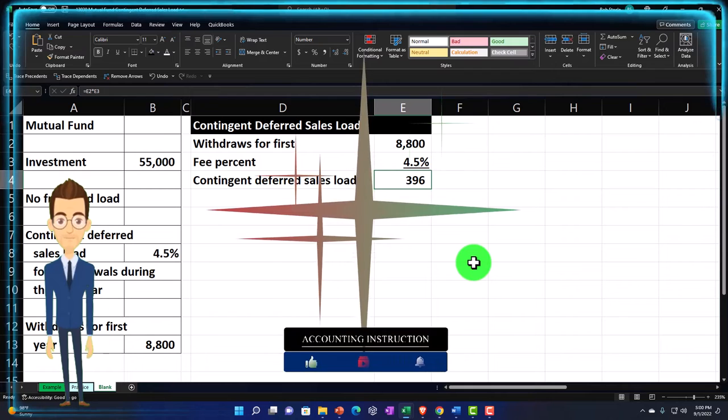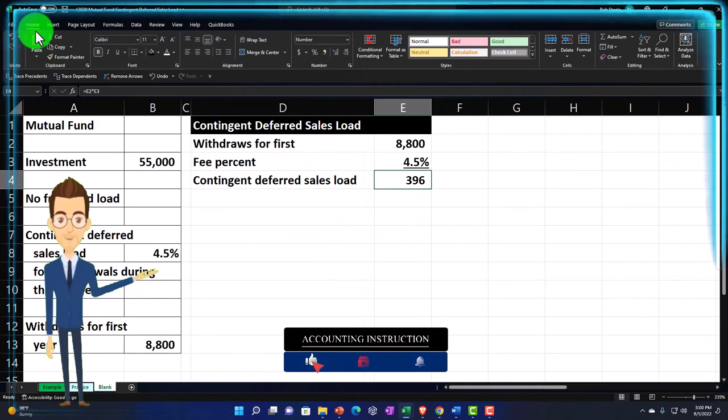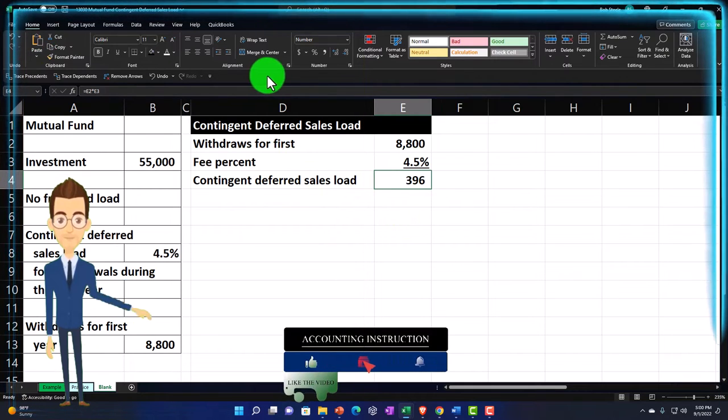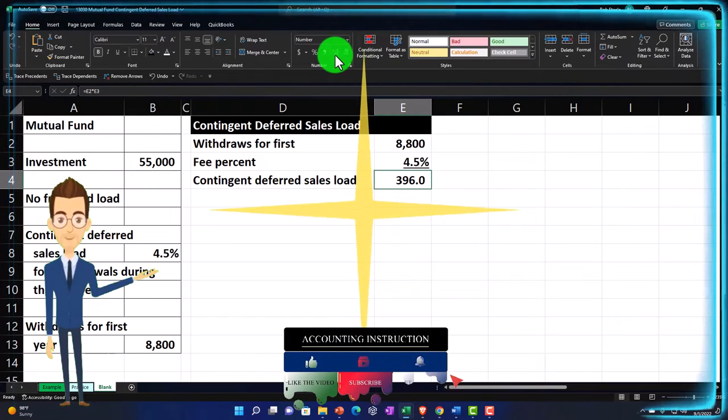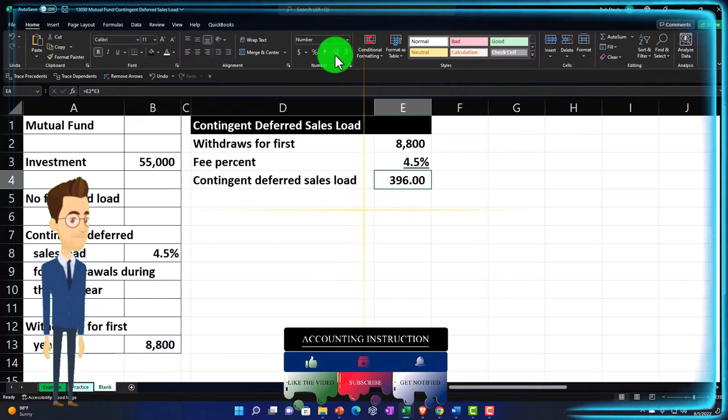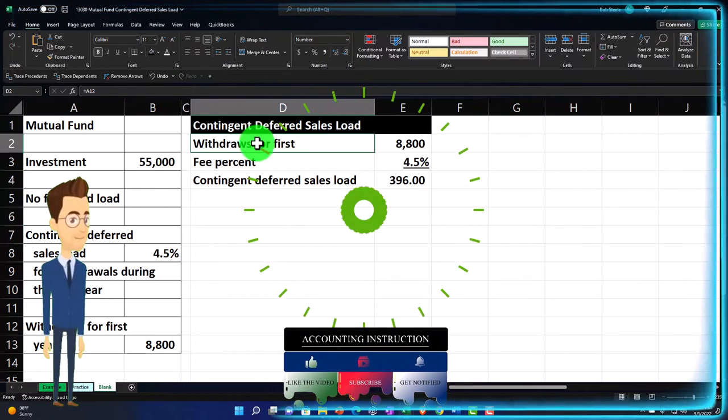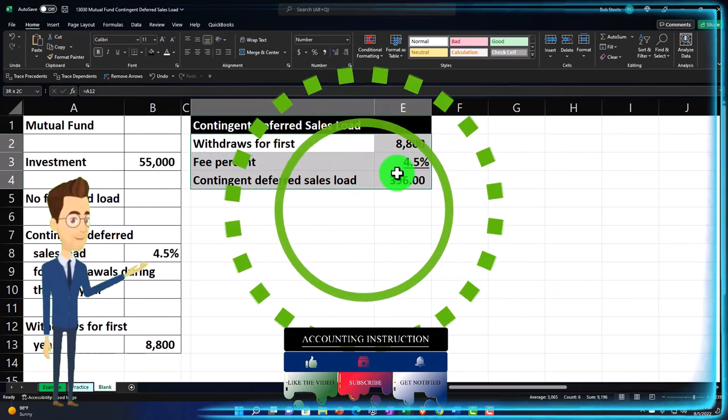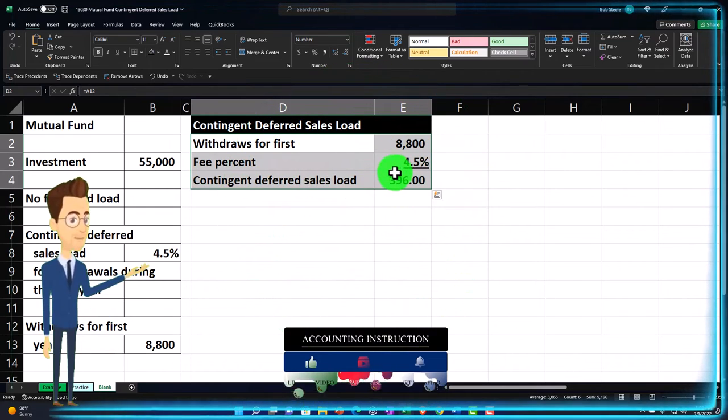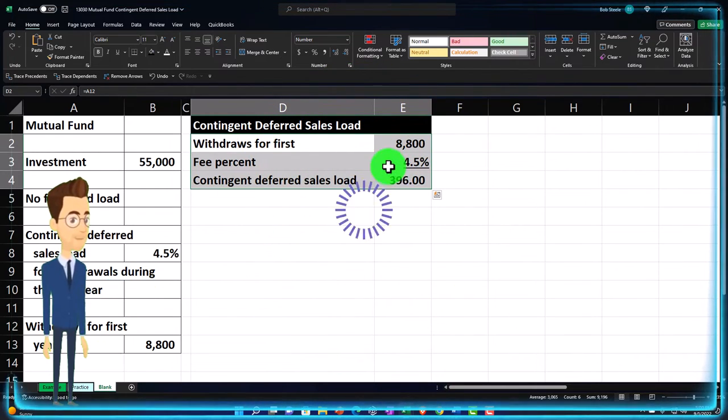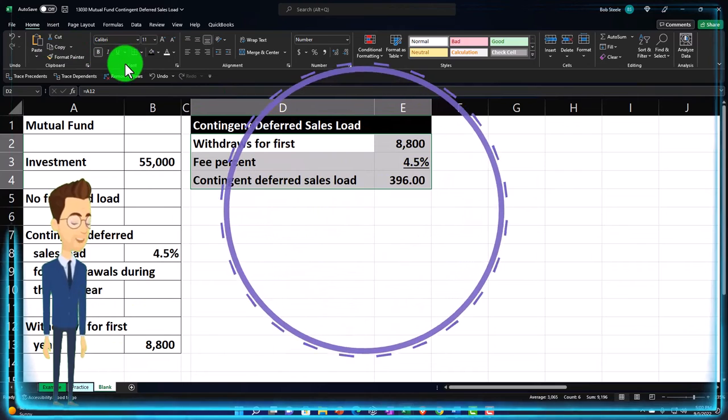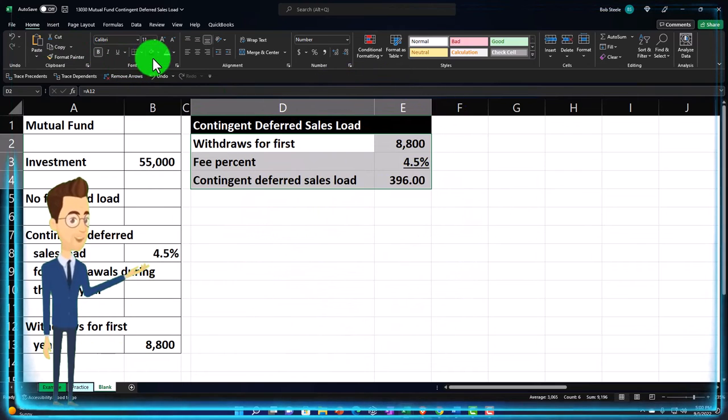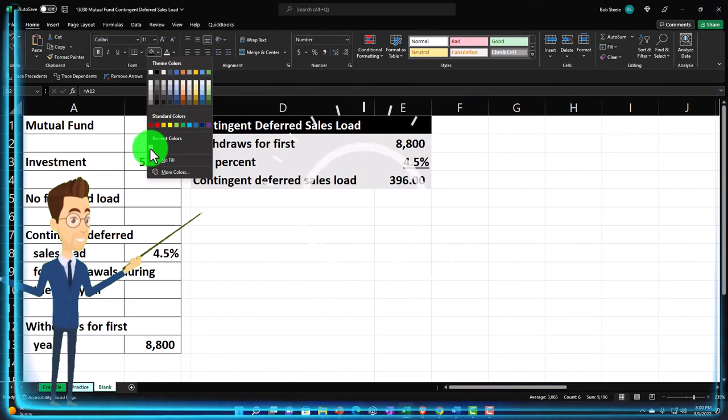Let's go ahead and make a decimal, see if there's any pennies involved here. I want to know how many pennies, down to the penny. No pennies, at least there.